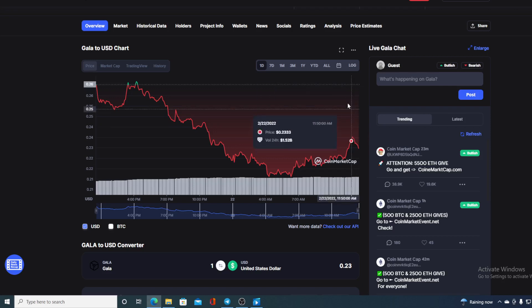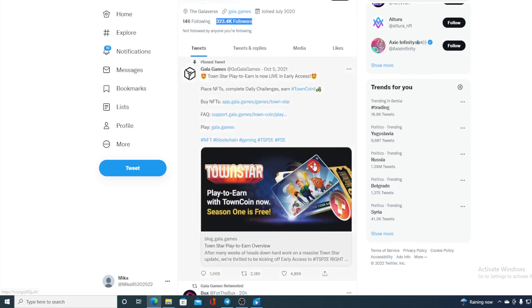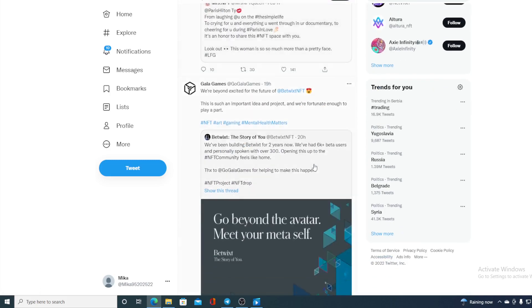Now, all of you know that Gala Games has a very strong Twitter community. Check out the number of followers, folks. And that number is still growing. On their Twitter page, you are able to find all of the latest projects.